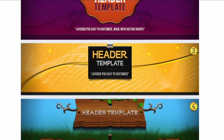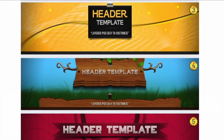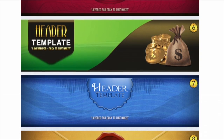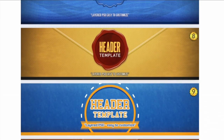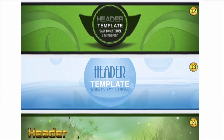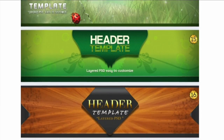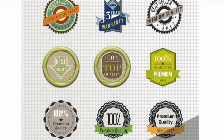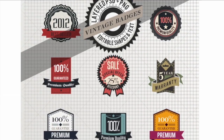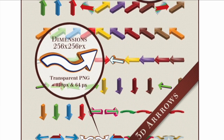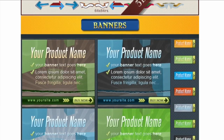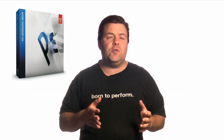When I give away free thumbnails, lower thirds, or a set of graphics for your website or Facebook page, oftentimes these graphics need to be edited and they come in PSD or Photoshop files — which means you have to open Photoshop to change the text or maybe change the colors. Well, a lot of people don't want to spend six hundred and fifty dollars on Photoshop.